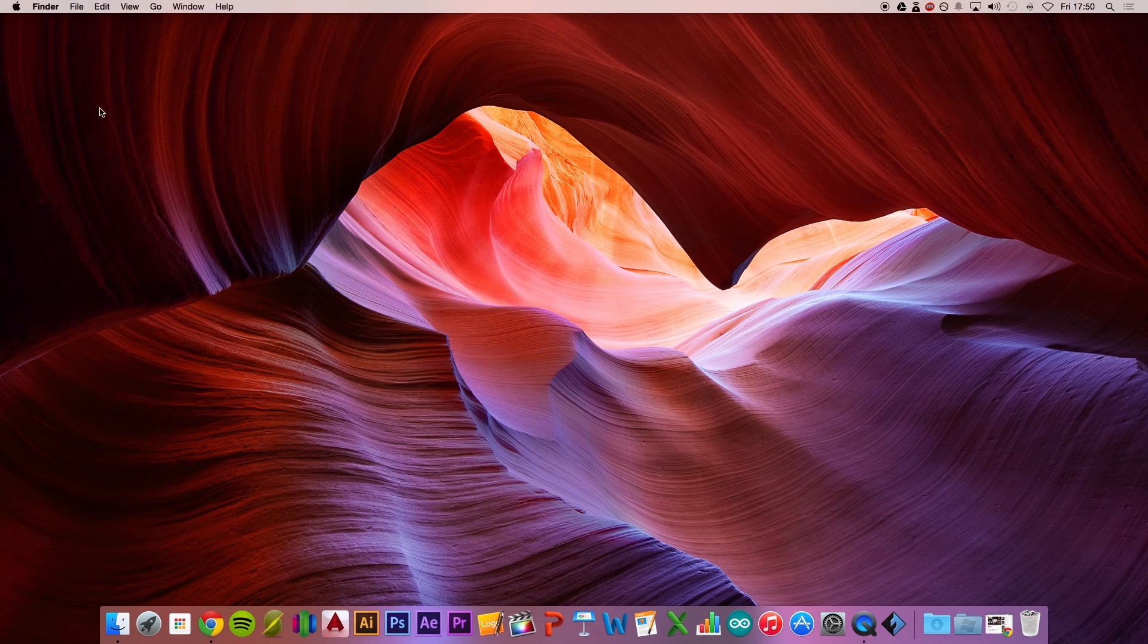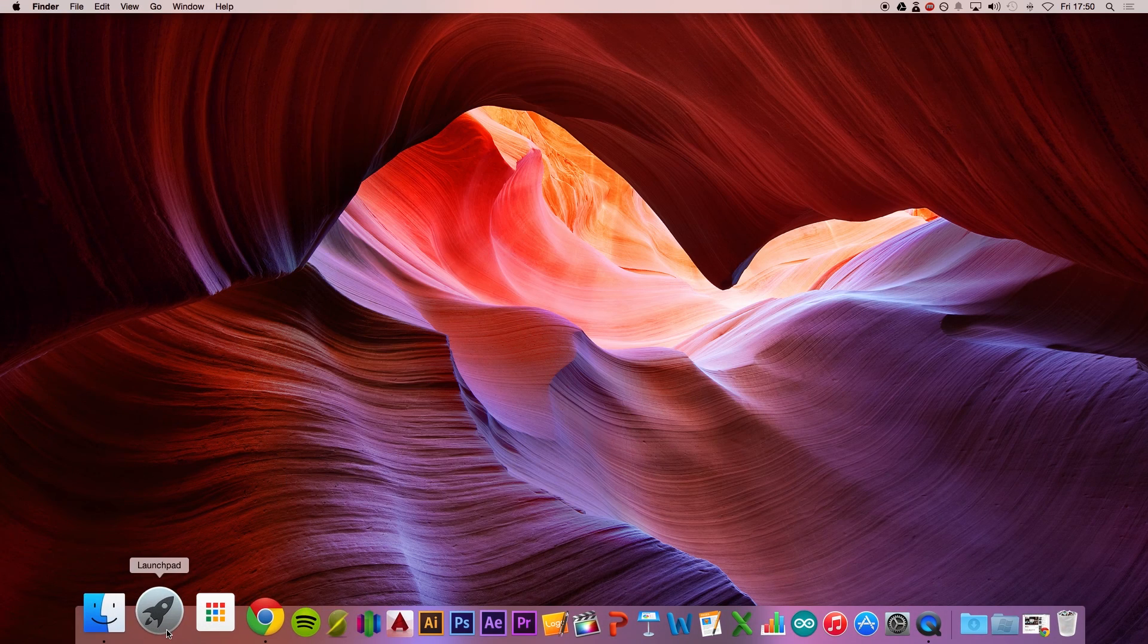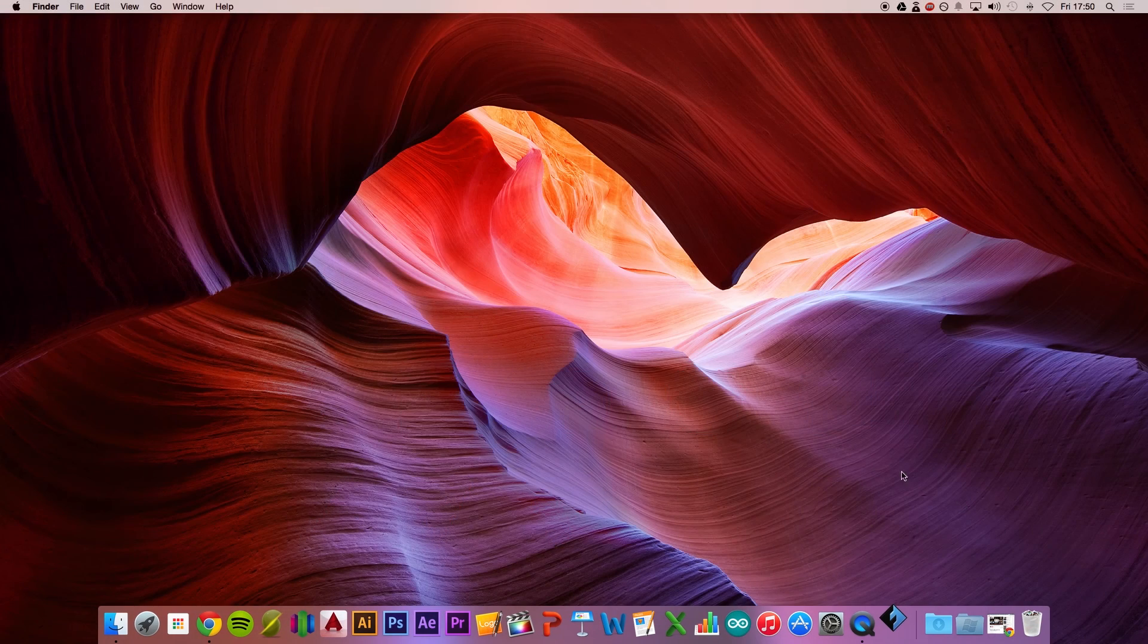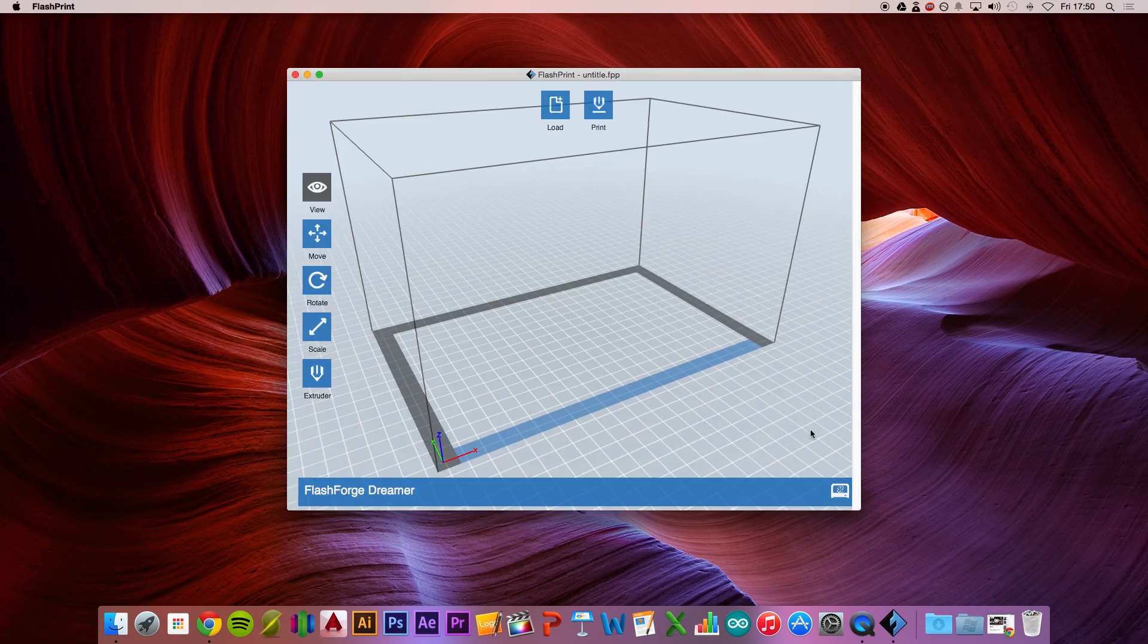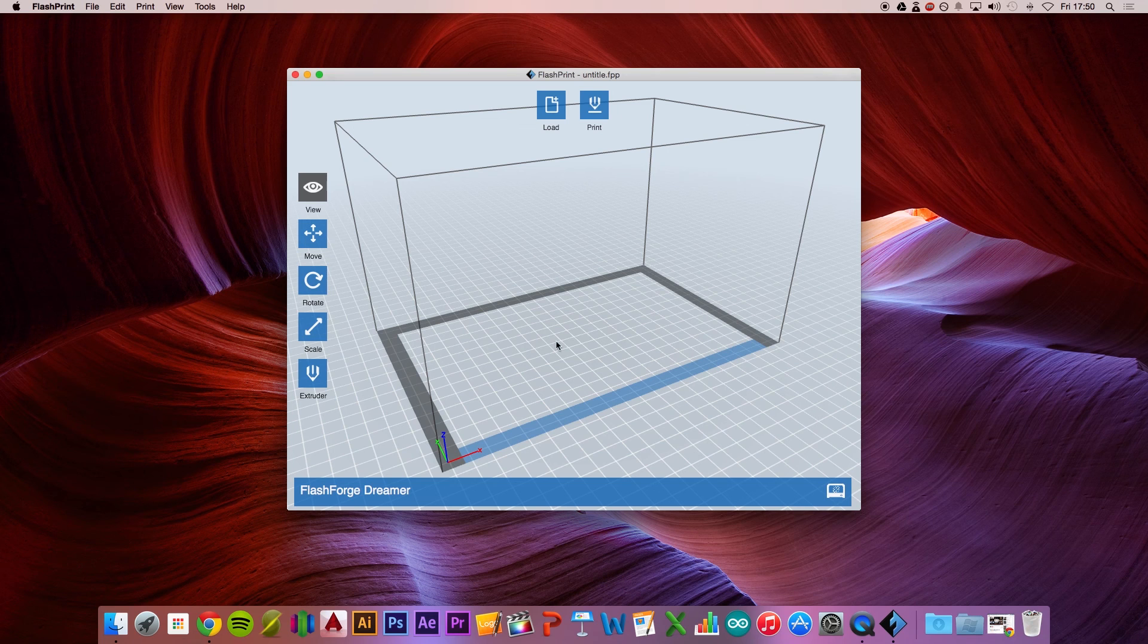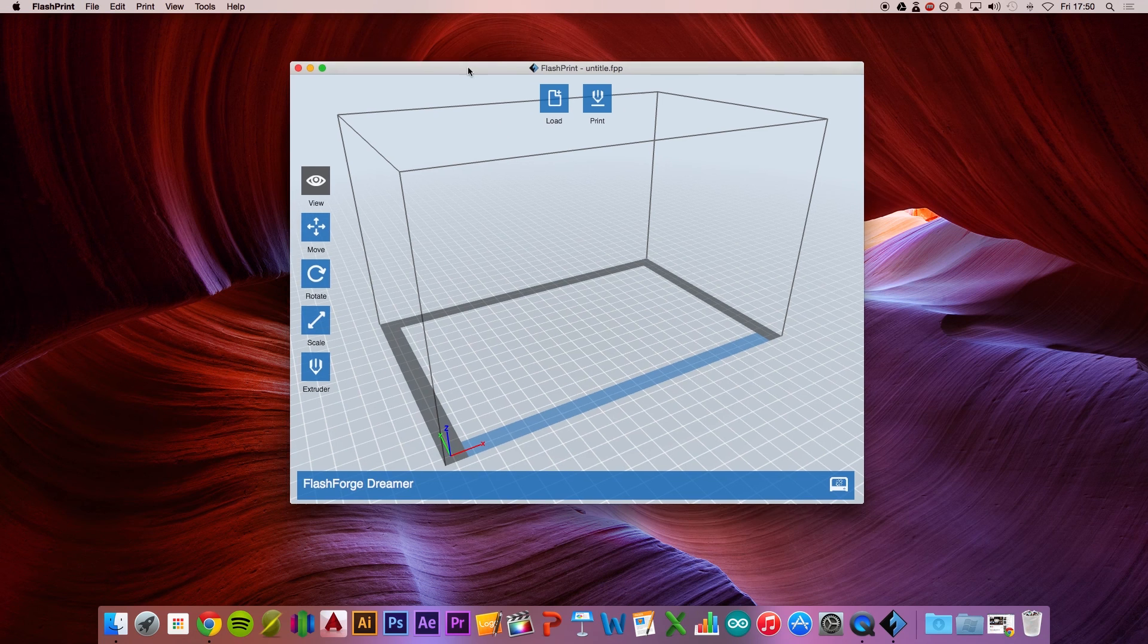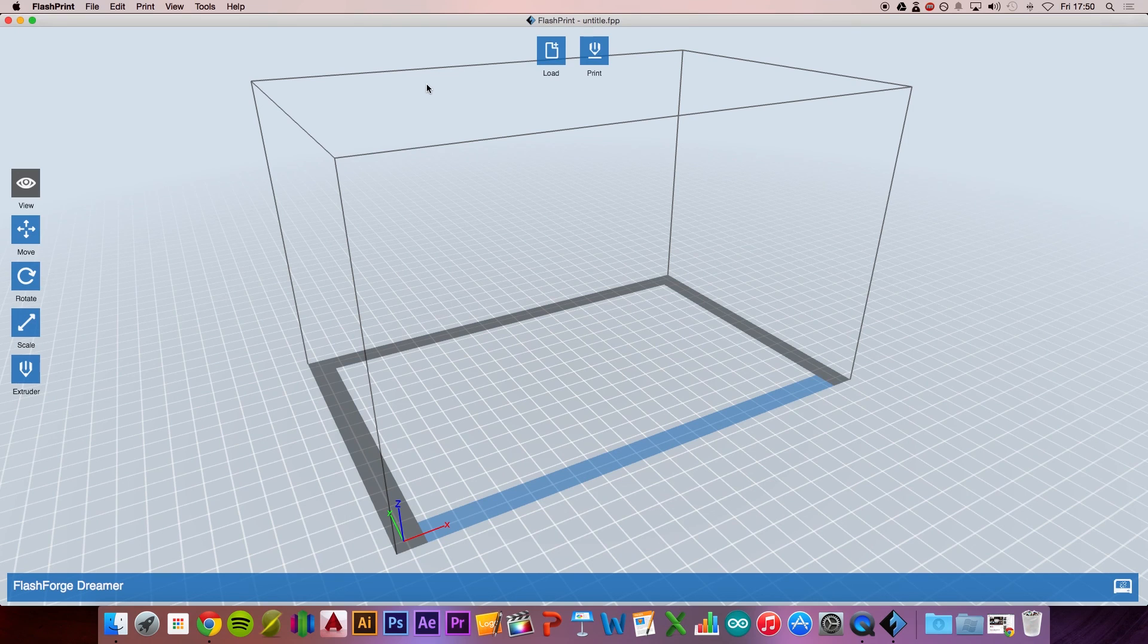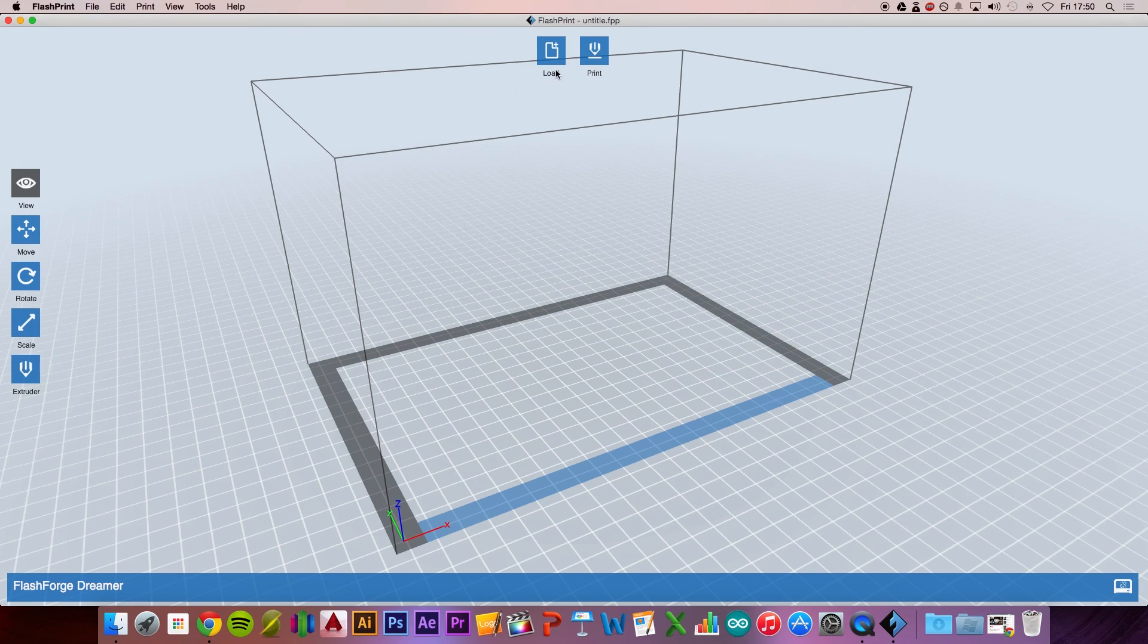Quit that and restart it again. This will make sure that Flashprint opens with the latest software. Now we've got the latest software.